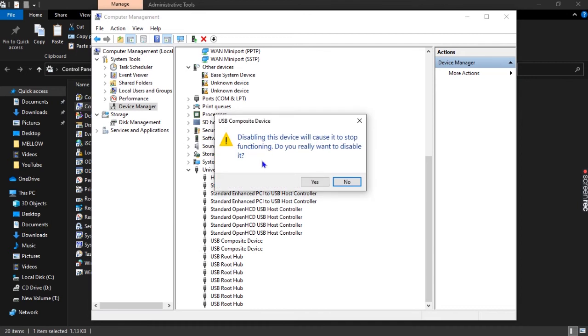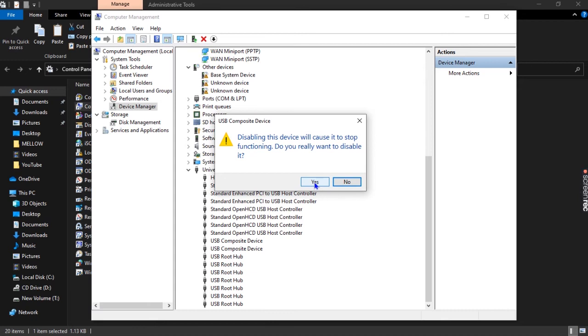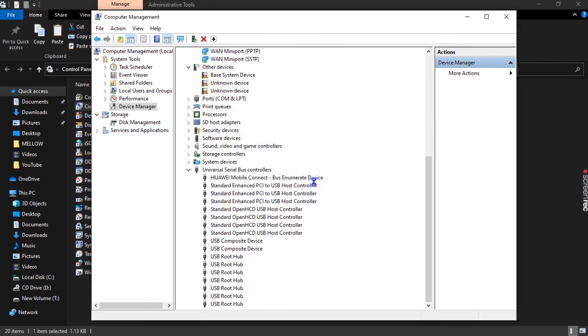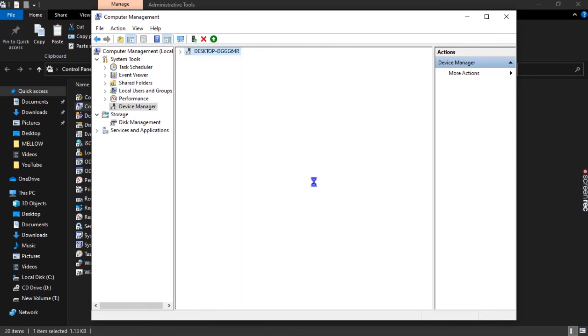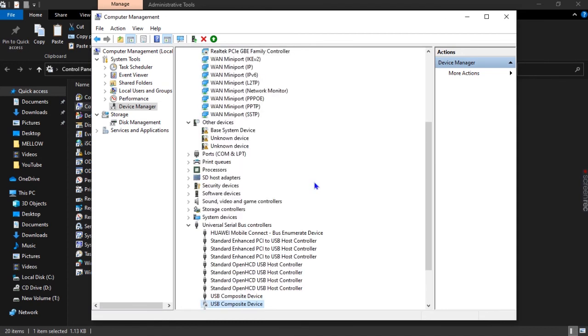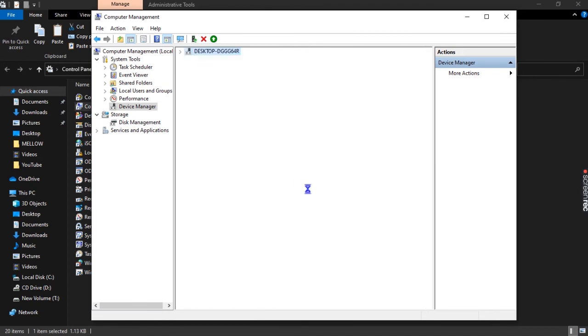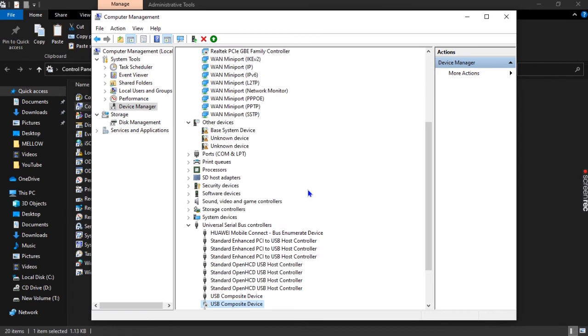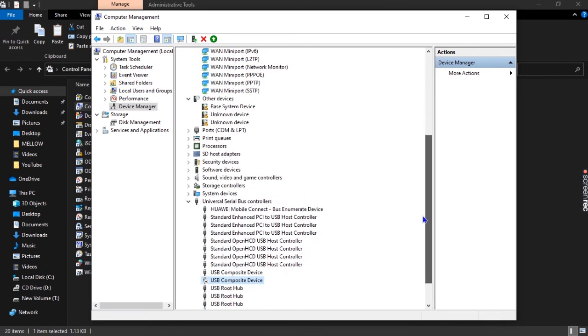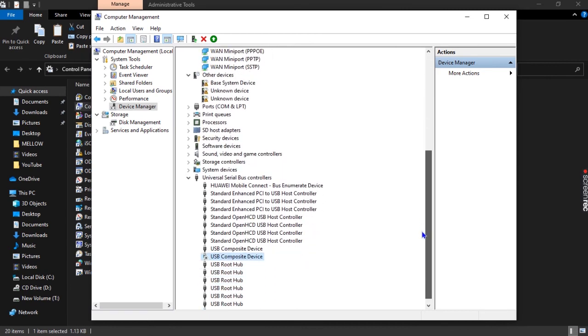Disabling this device will cause it to stop functioning. Do you really want to disable it? We're going to say yes because we want to disable it, because later we'll have to come enable it.